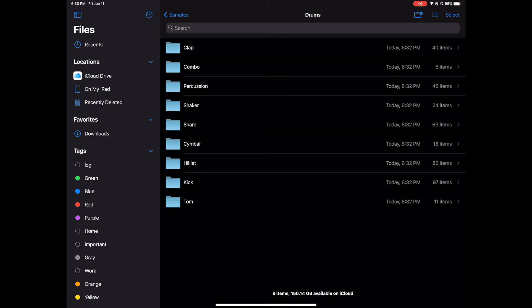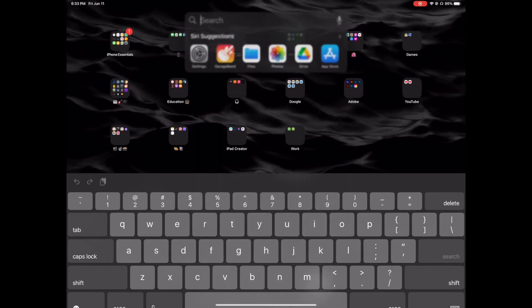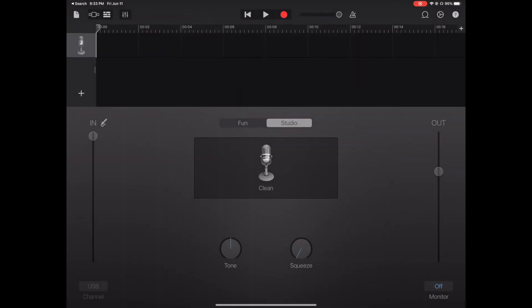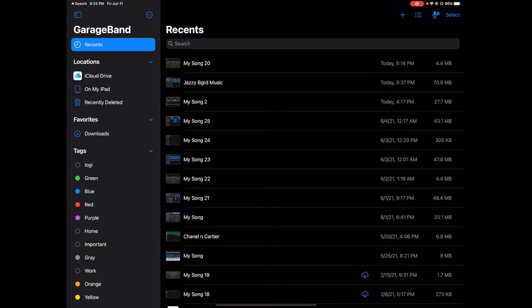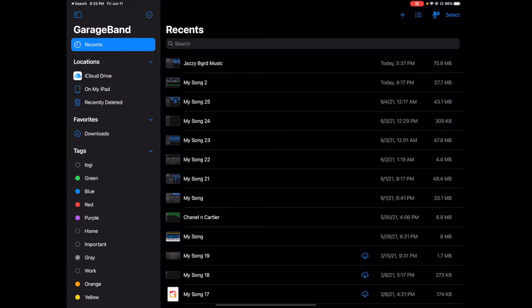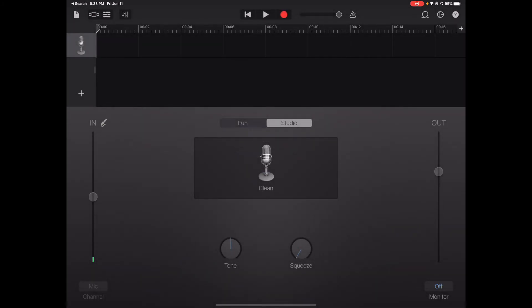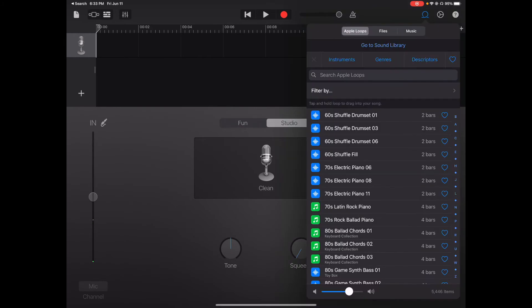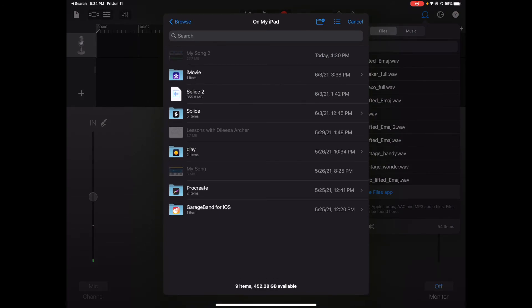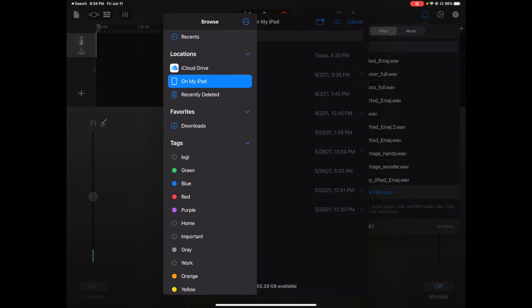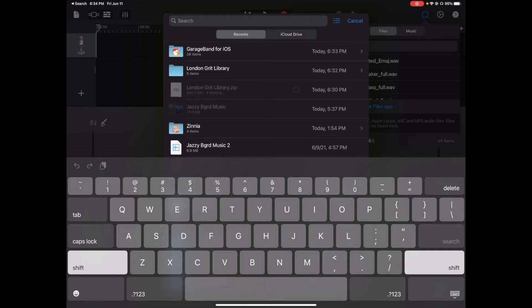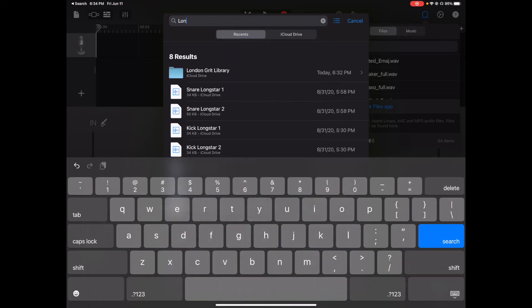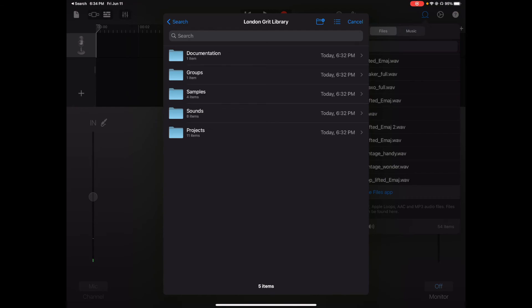I'm going to go to GarageBand. We're going to open up a new project by pressing this microphone. We're going to go to Loops. Then you go to Files, and then you go to Browse Items from the Files App. You want to go to Browse again, iCloud Drive. Make sure you go to iCloud Drive. You can go to London Grit Library. If you don't see it, you can always type it up here. Boom, London Grit Library. We're going to go to Samples.